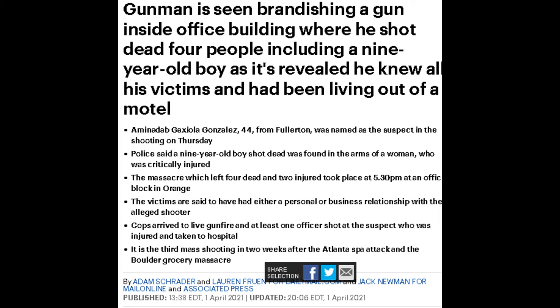Police say a nine-year-old boy shot dead was found in the arms of a woman who was critically injured. The massacre, which left four people dead and two injured, took place at 5:30 p.m. at the office block in Orange. The victims are said to have had either a personal or business relationship with the alleged shooter.